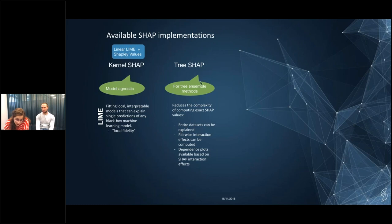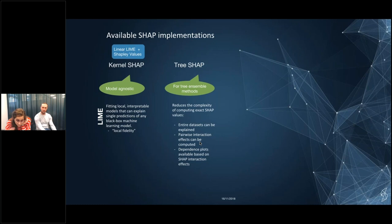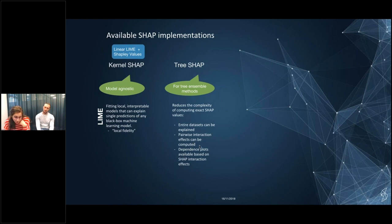Tree SHAP can provide local explanations for an entire dataset in just seconds. It also lets you compute pairwise interaction effects — how the interaction of two features affects the SHAP values. SHAP authors argue this is the only technique where pairwise interaction values can be computed. There is also Deep SHAP, which is only for neural networks because it uses the network structure. Deep SHAP combines DeepLIFT — a popular technique — with Shapley values.